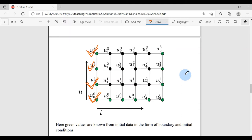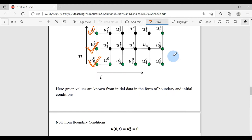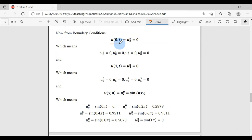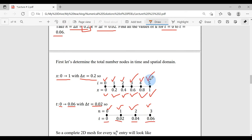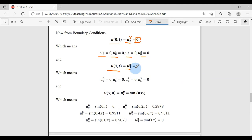From boundary condition 1, u(0, t): space is frozen at i = 0 and for all n the value is 0. So u(0,0), u(0,1), u(0,2), and u(0,3) are all 0. For the right boundary condition u(1, t), i = 5 (the last node), so u(5,0), u(5,1), u(5,2), u(5,3) are all 0.